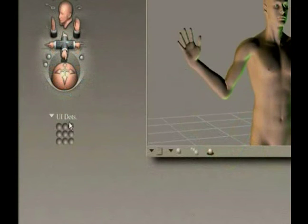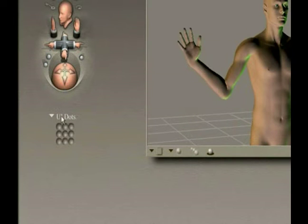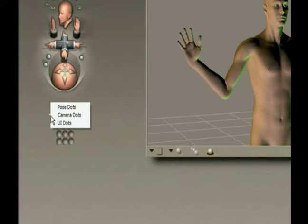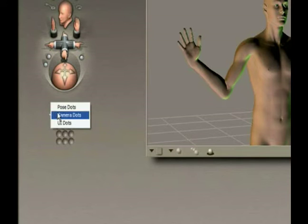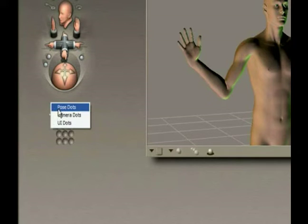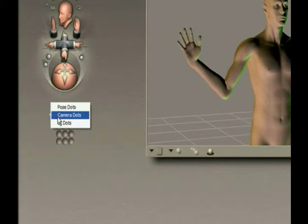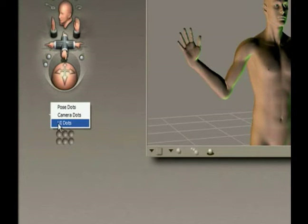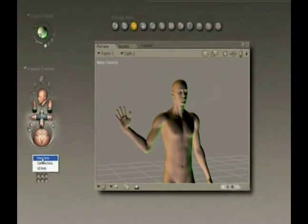This palette is the memory dot palette, and we have three different types of memory dots, in other words, ways to save information that you want to reuse over and over in your animation. We have pose dots, which allow us to save different poses, camera dots, which allow us to save different camera positions, and interface dots, which allow us to change the interface and remember the interface from use to use.